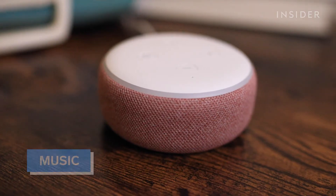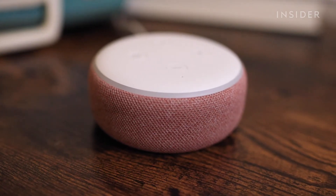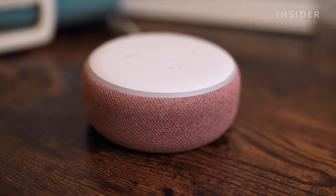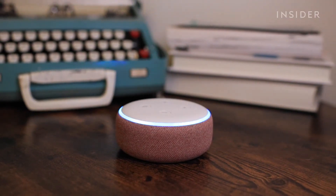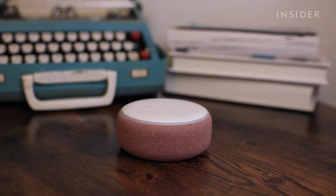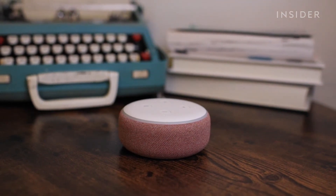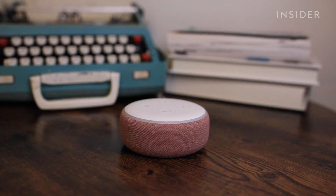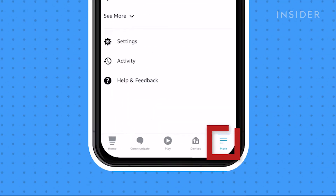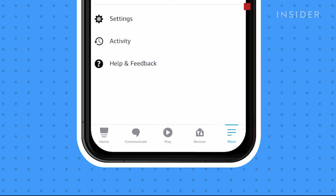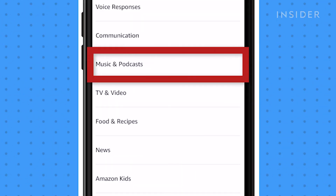Most Echo devices are equipped with a built-in speaker, so playing music is easy. You can ask Alexa to play a specific song or artist, or simply ask it to play music. "Alexa, play Bruce Springsteen." The Echo is compatible with many music services. To change it, head to the Alexa app, tap More, then Settings, and scroll down to Music and Podcast.